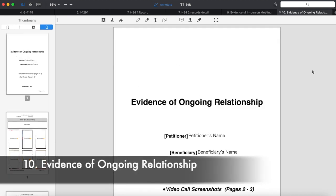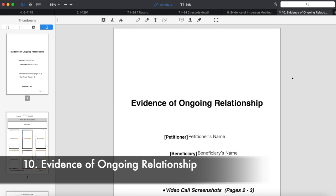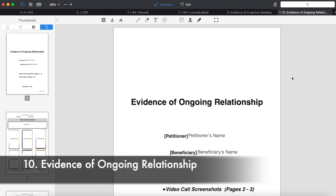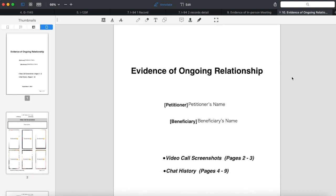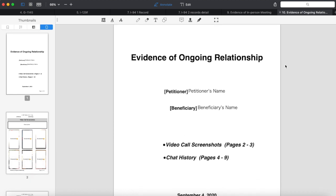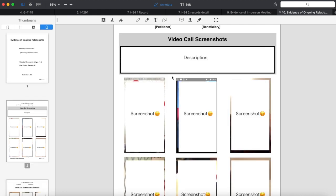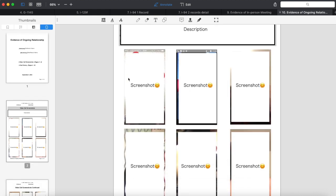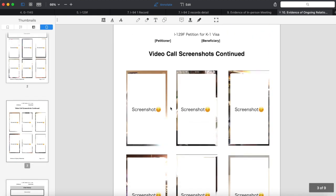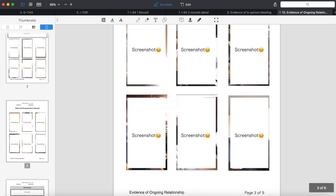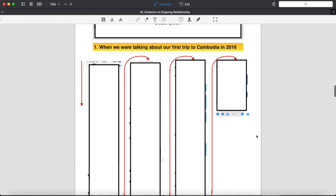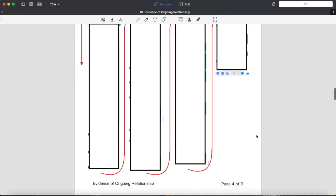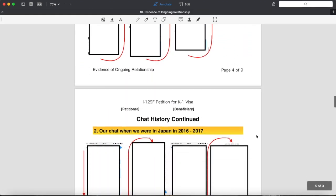Number 10, evidence of ongoing relationship. This is not a necessary document, but I made this as extra evidence of our relationship. We've been in a long distance relationship a lot, so I wanted to show how we maintained our relationship. So here is two pages of video call screenshots and six pages of our chat history on messenger.